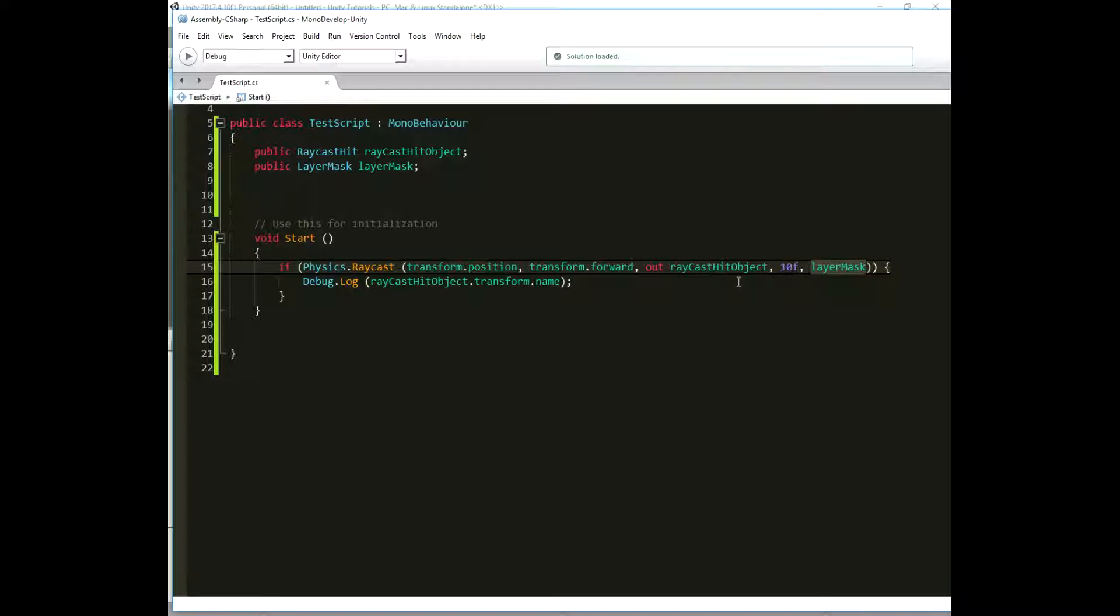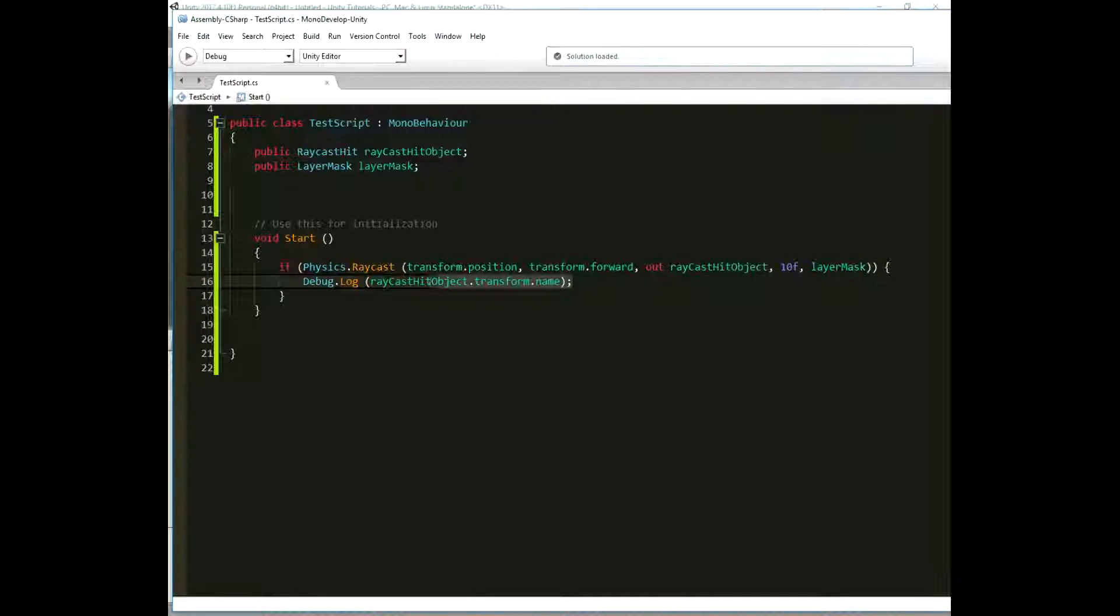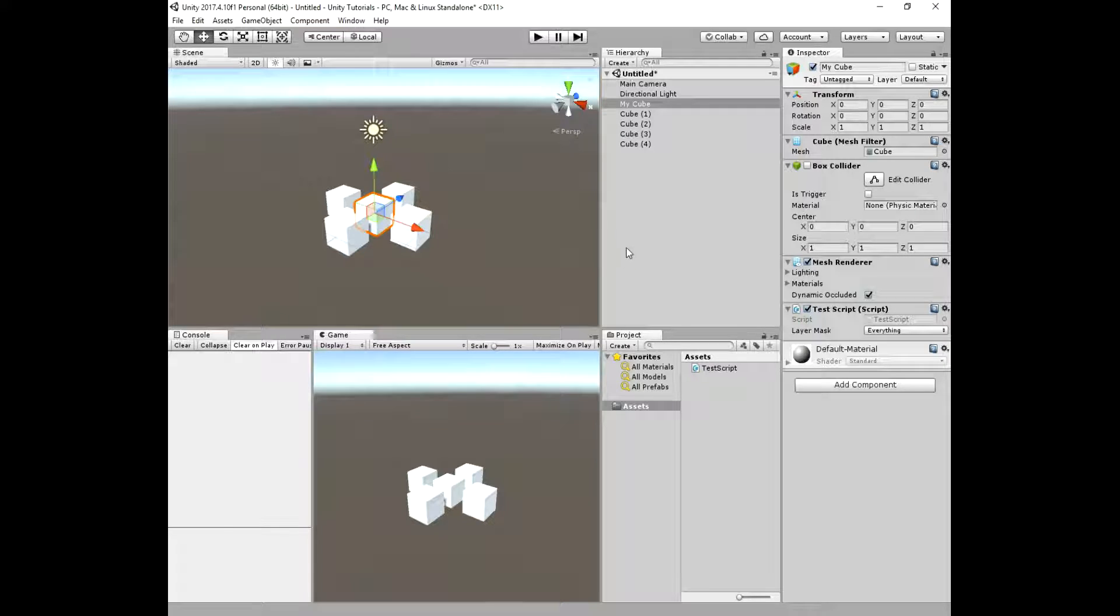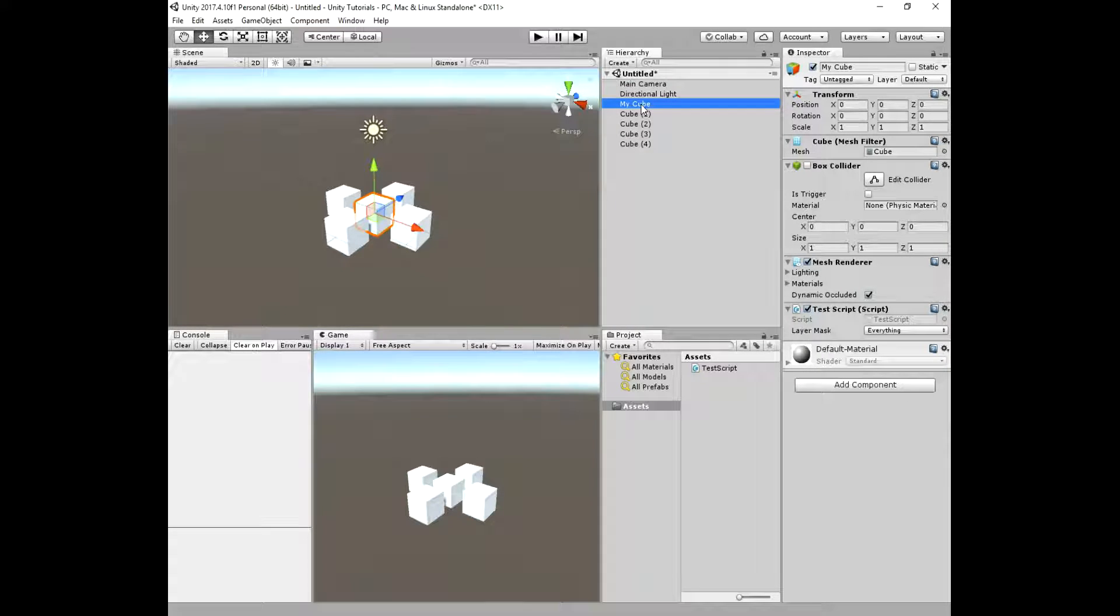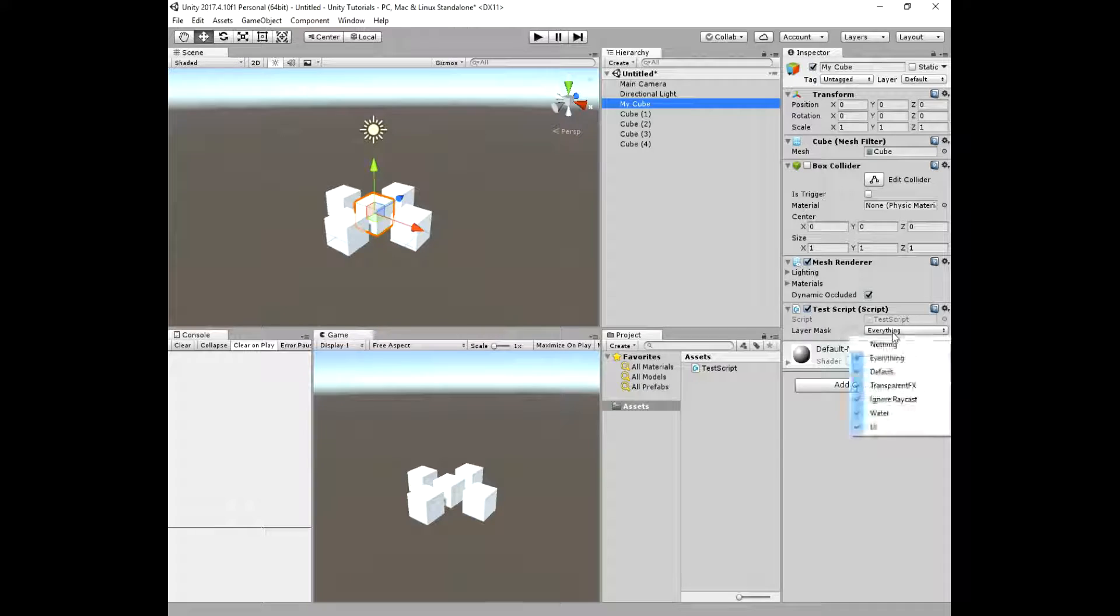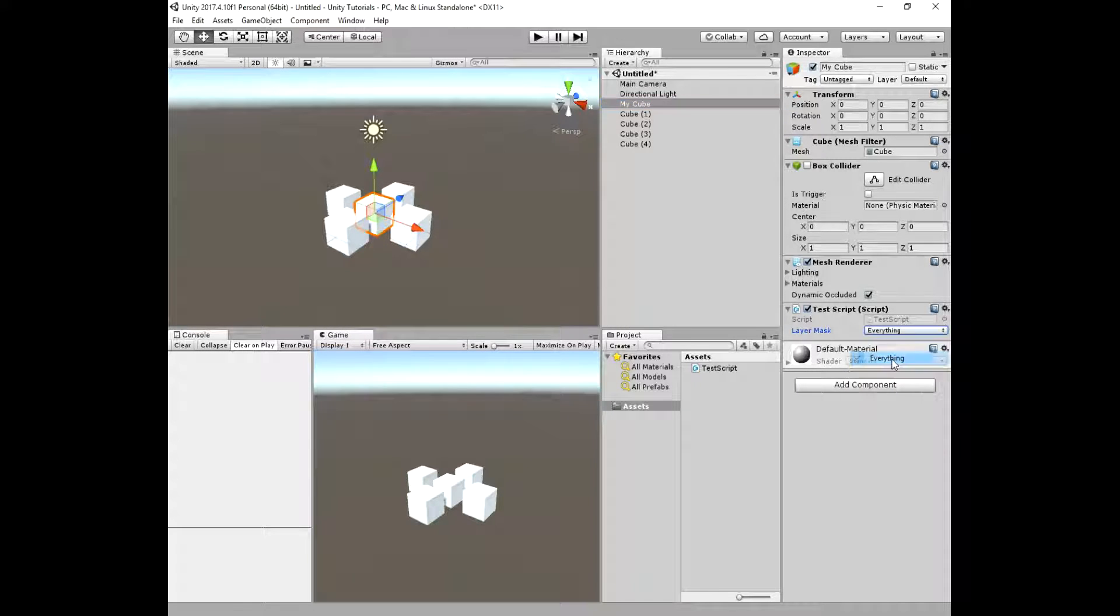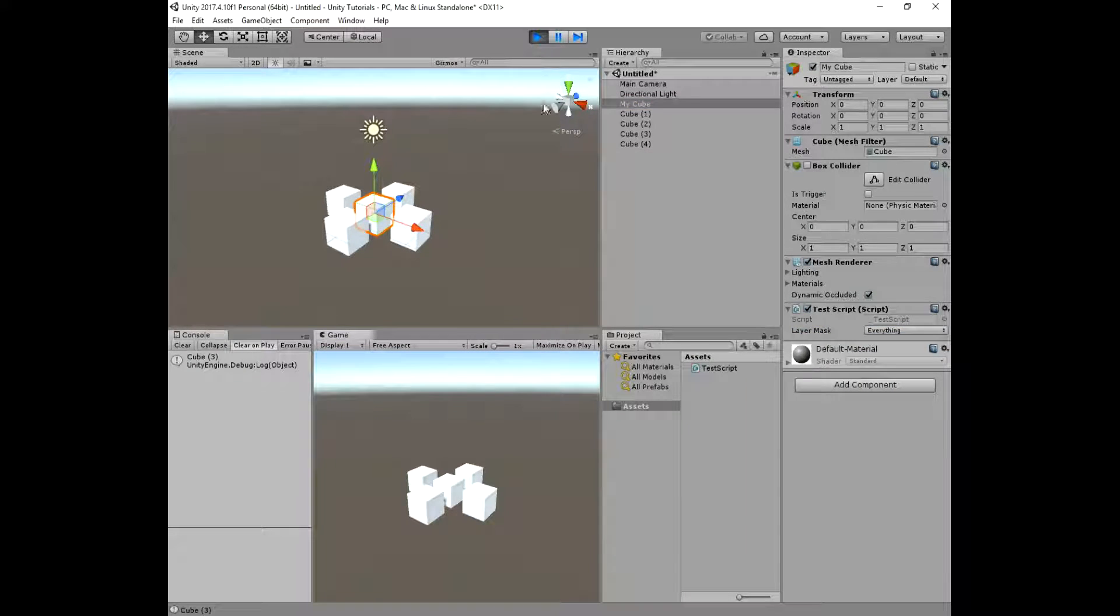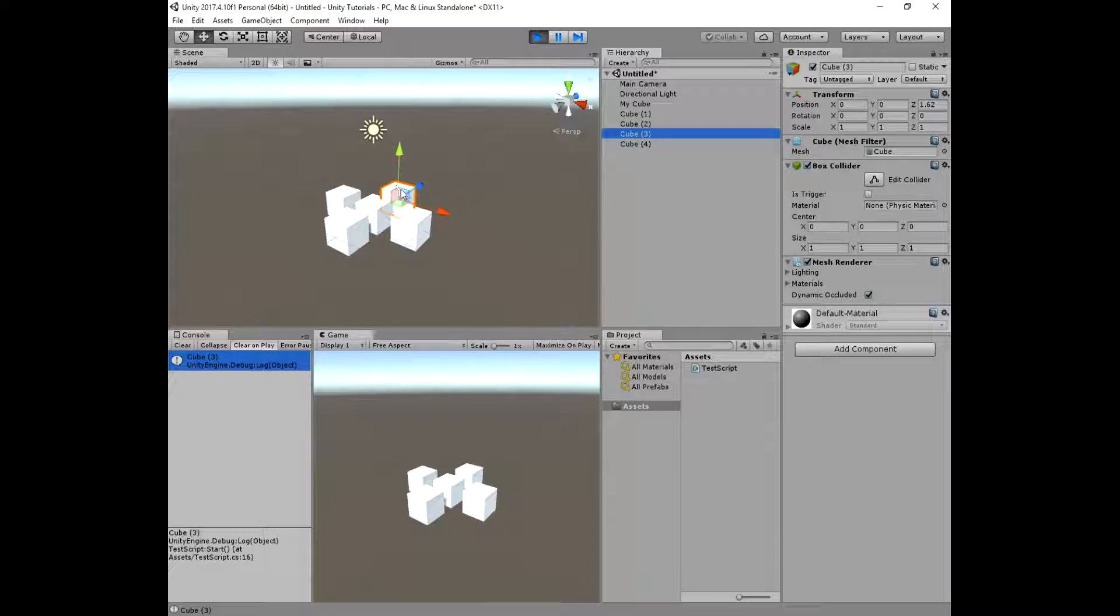So lets save this script and head back to unity. Before we hit play, make sure that you disable the collider of myCube and select everything in that layerMask variable.